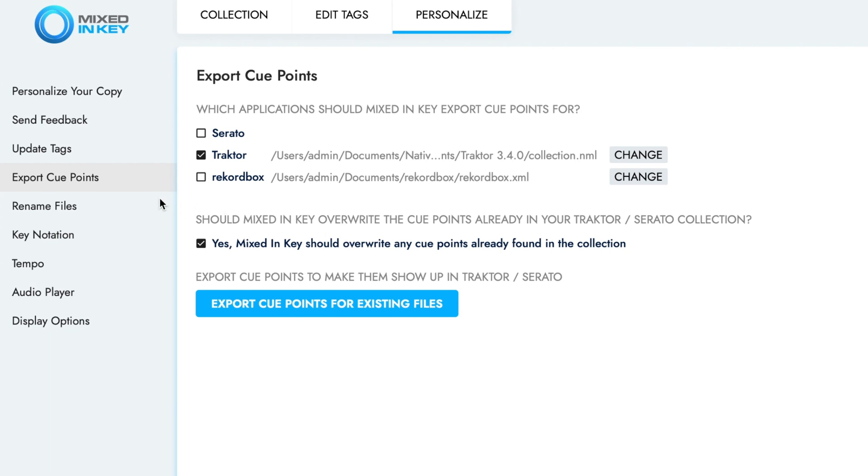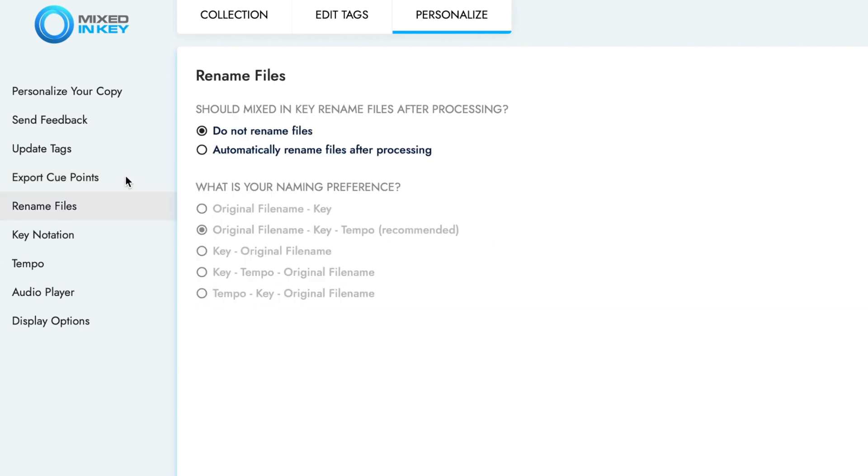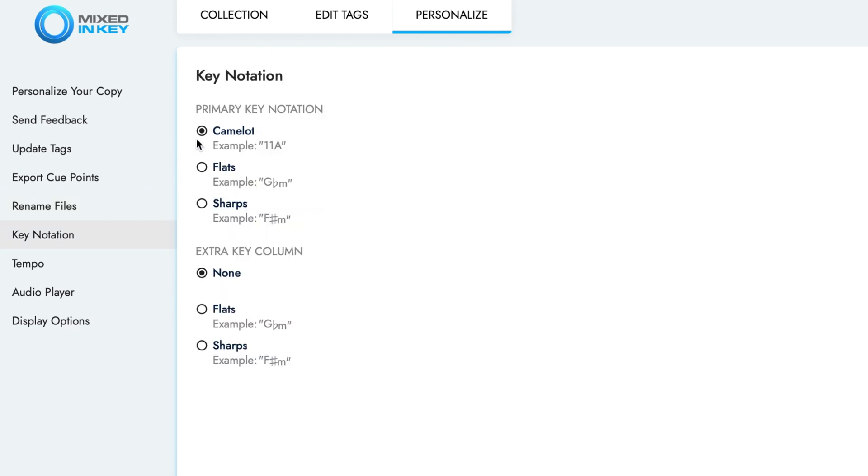Now navigate to the Rename Files sub-menu and ensure this option is turned off. If you are using files which do not support ID3 tags, such as WAV files, you can use this option to write Mixed In Key 10 results to the song file names. Under the Key Notation sub-menu, ensure this is set to Camelot.